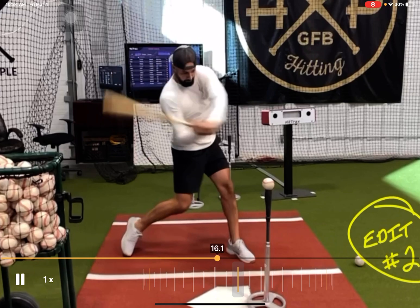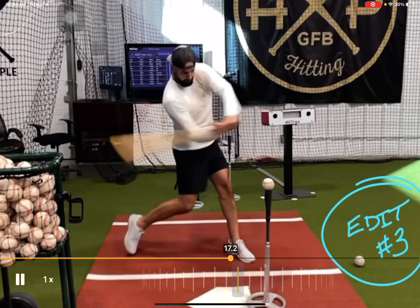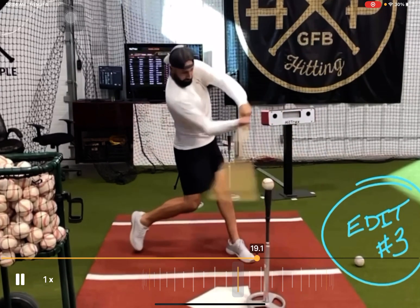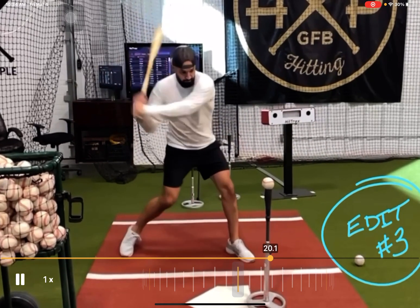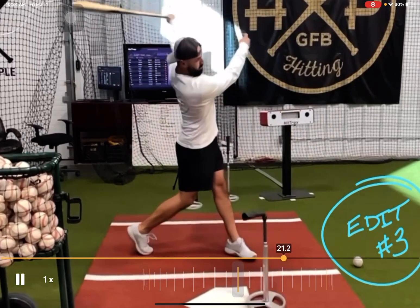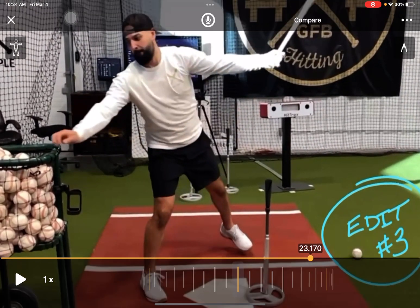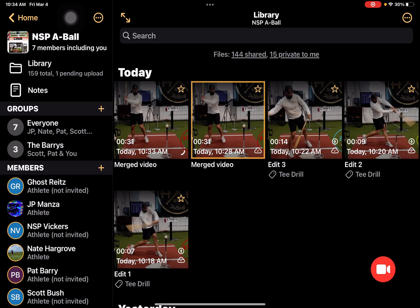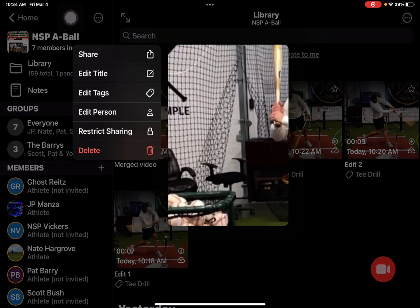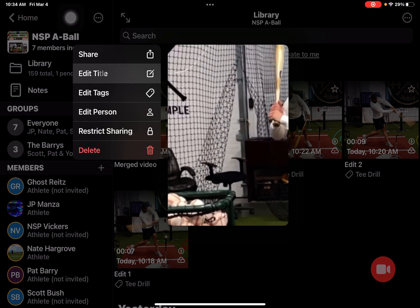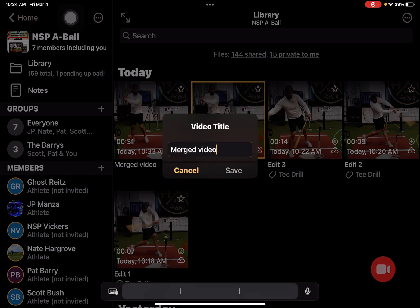That will pop up and this is actually our third video that got merged. So those three videos are now merged. Now what I can do is long press on the merged video and come through and edit my title so it doesn't say 'merged video.'